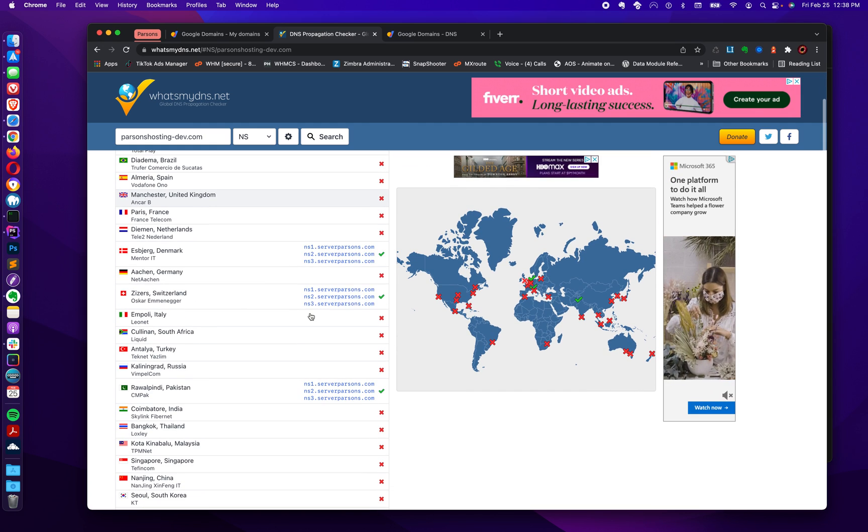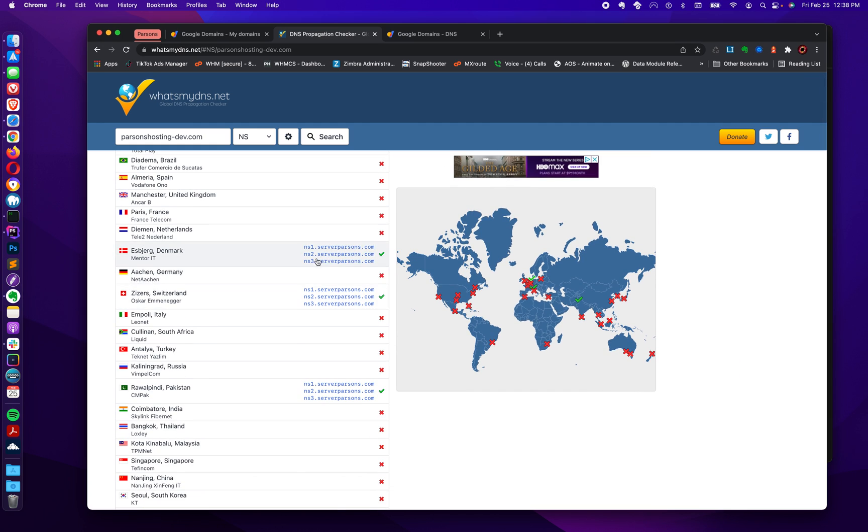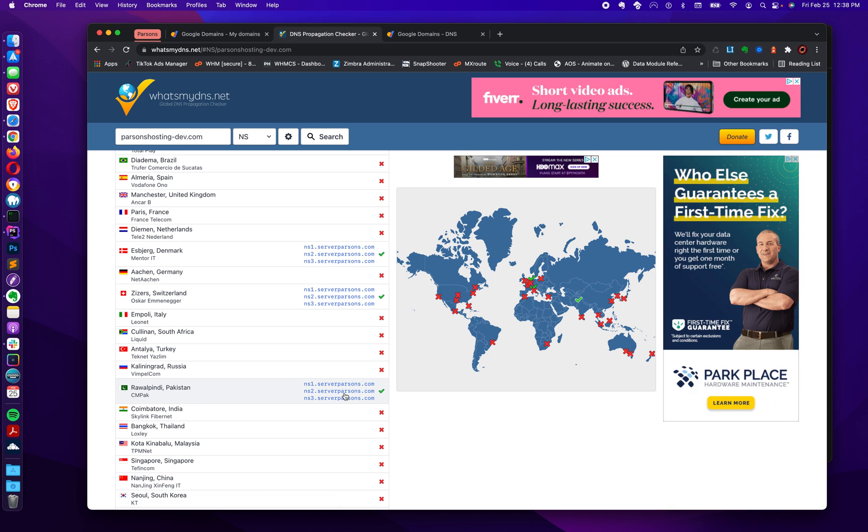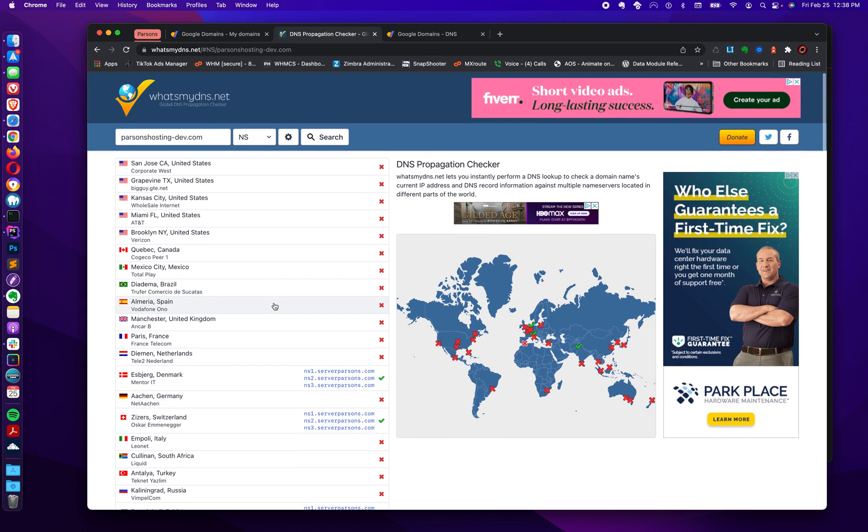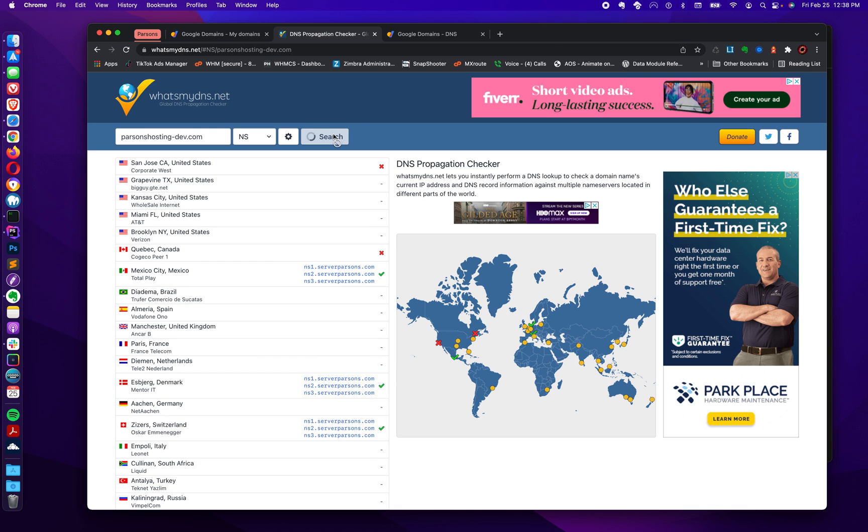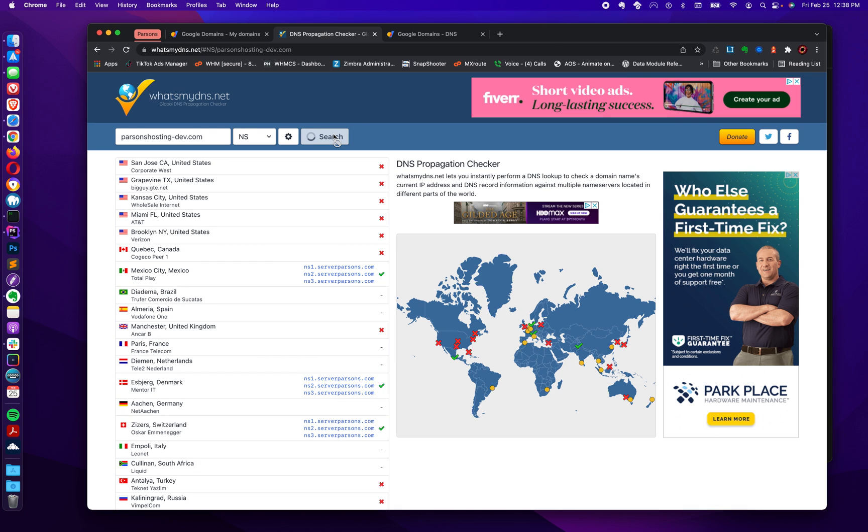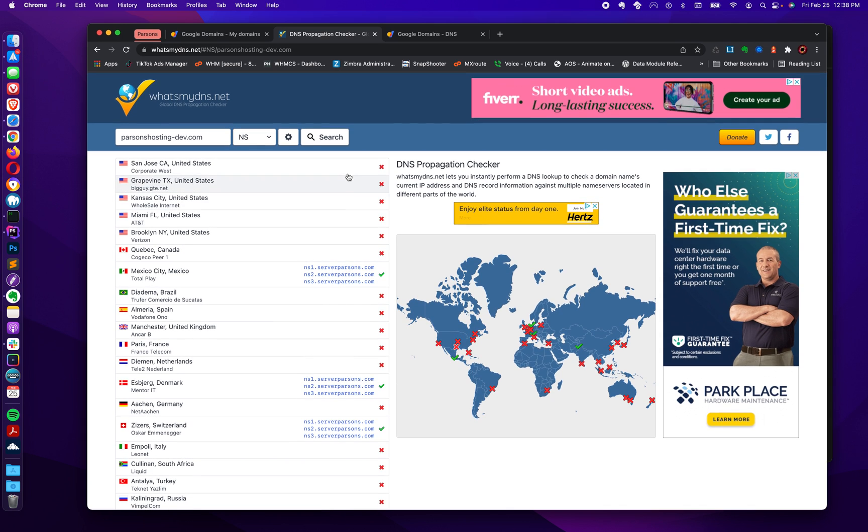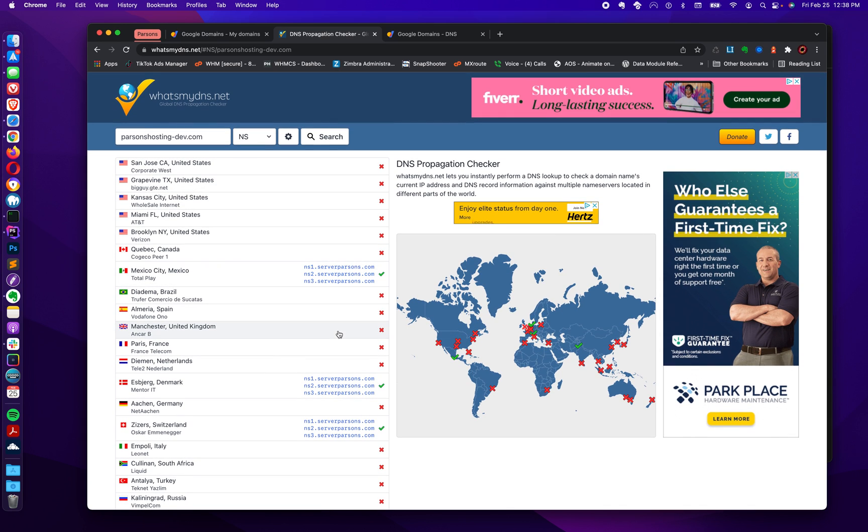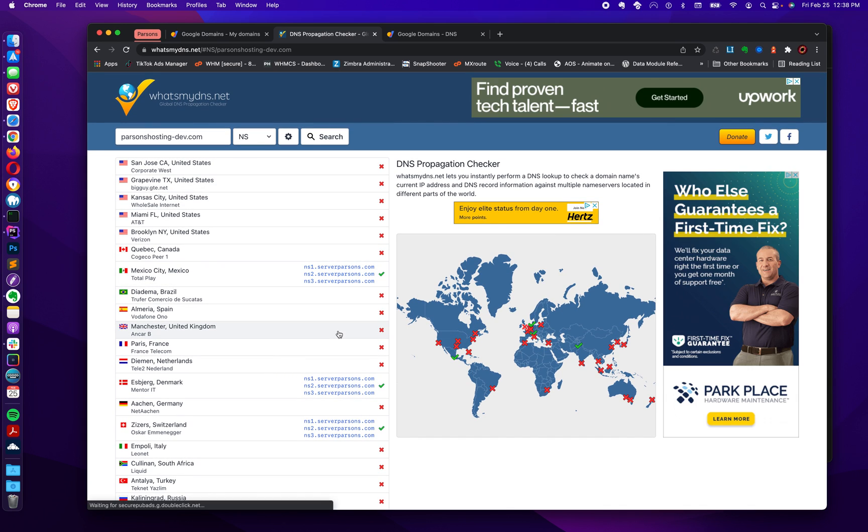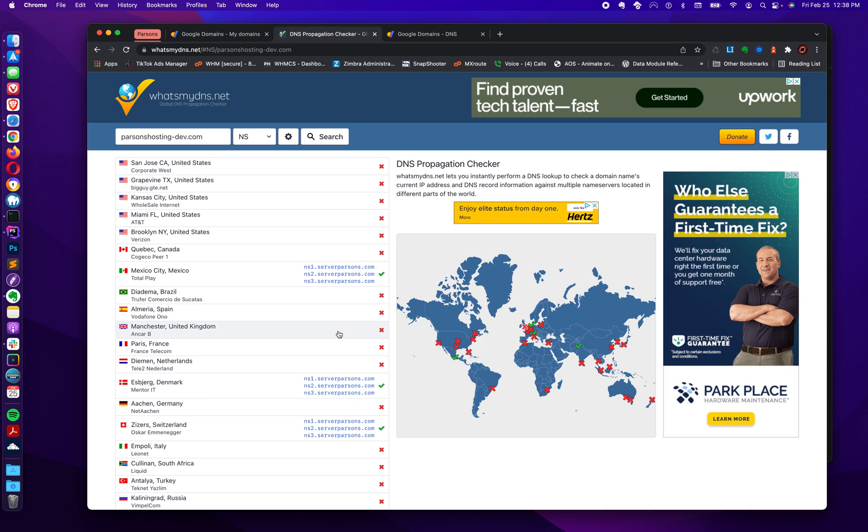And it's here where you can check your status. I checked this a little while ago, and there was nothing there, right? Just a few, a couple instances here where we can see this domain, parsonshosting-dev.com is resolving. I'm going to search it again and see what I get. Nothing. So there's not much. It takes a while. It can take 45 minutes, an hour, four hours.